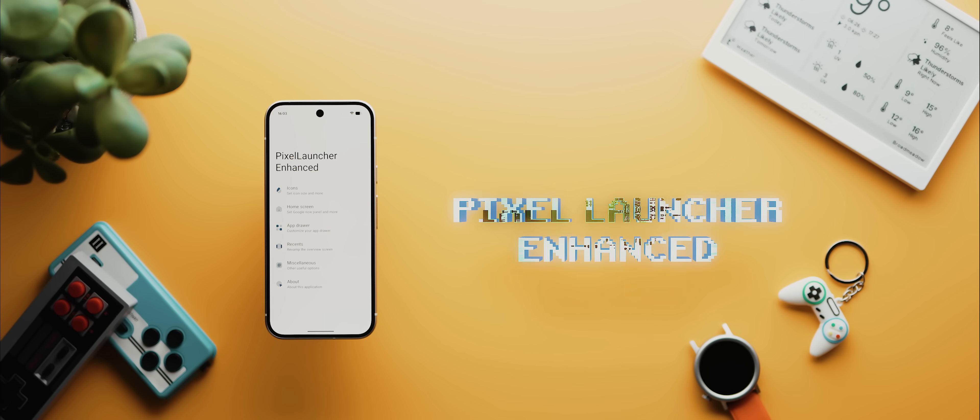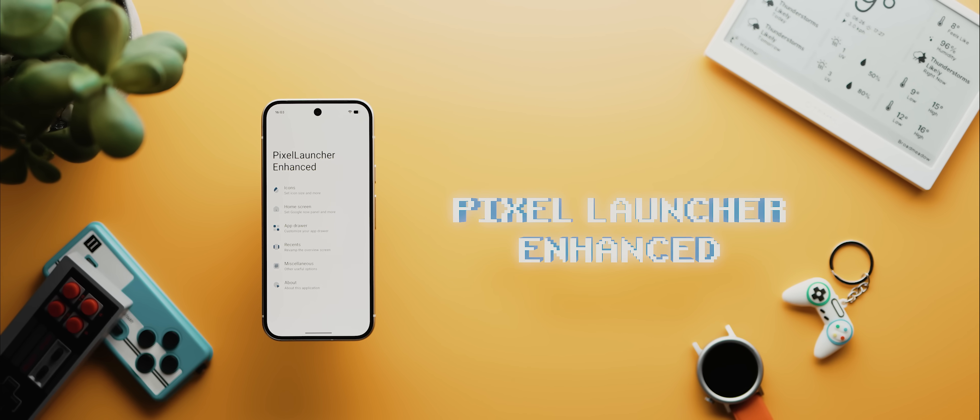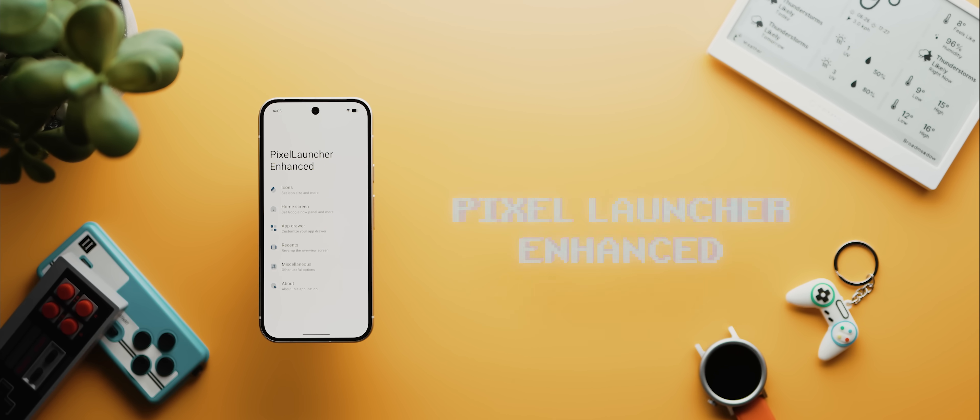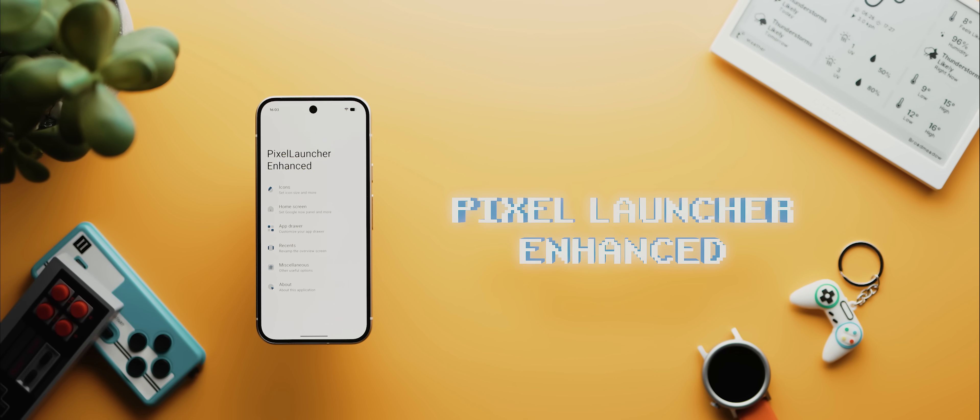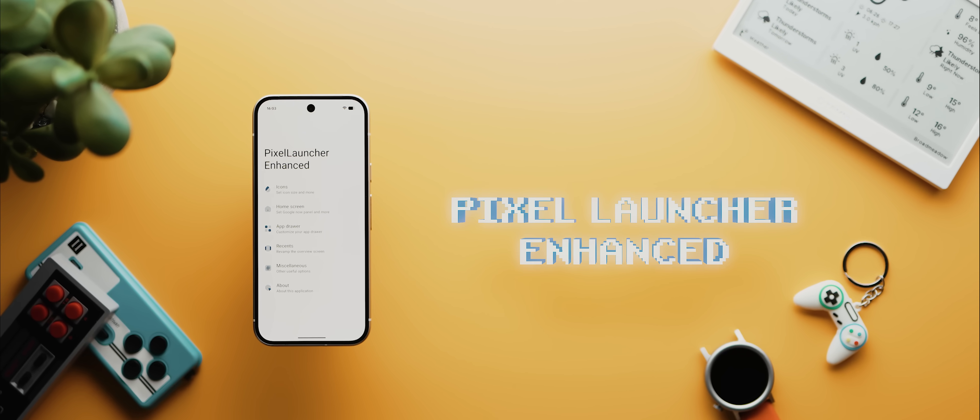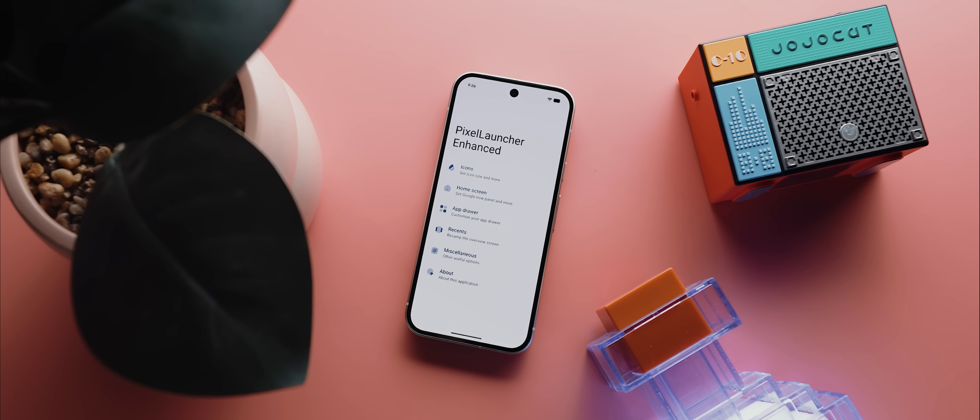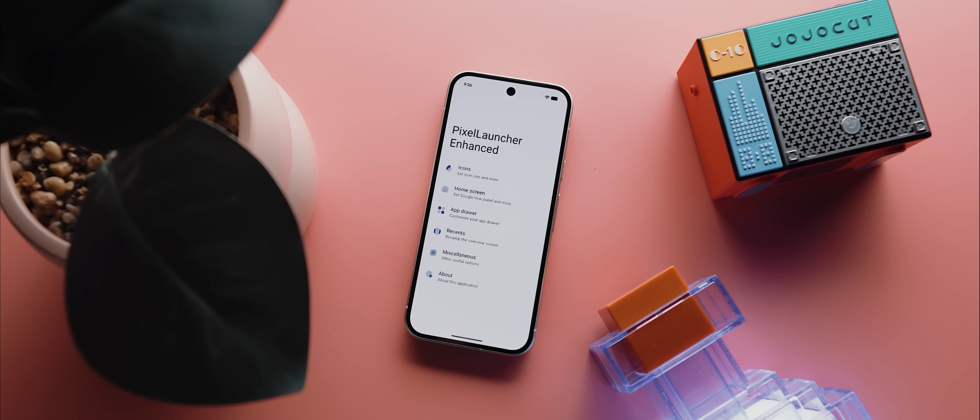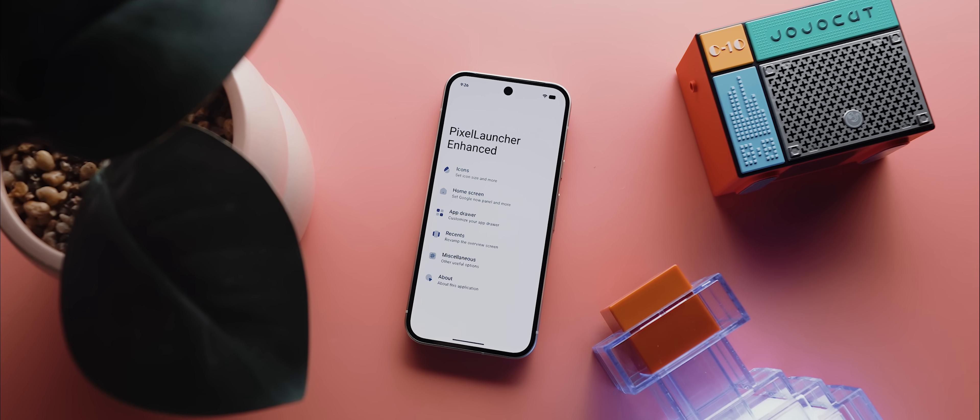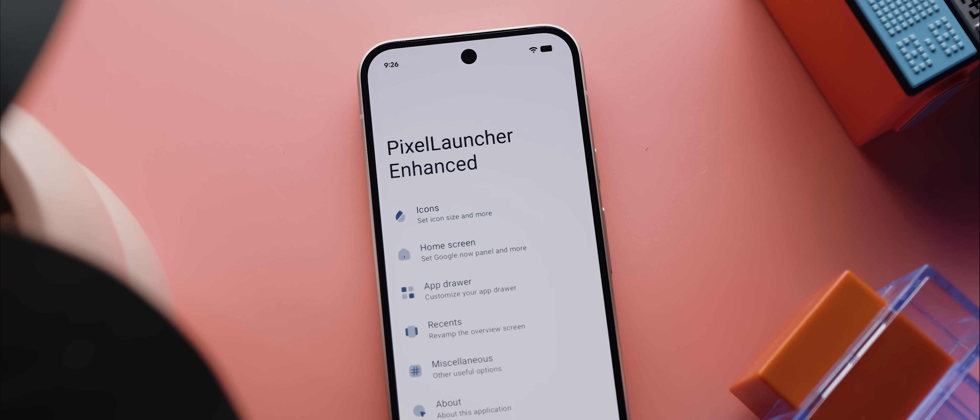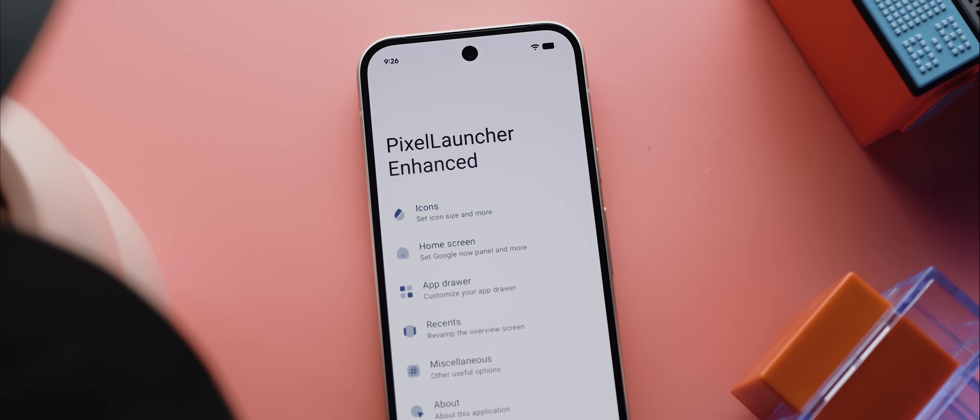Let's start with the Pixel Launcher Enhanced module which, as the name so helpfully implies, unlocks a bunch of really handy customization options for the Google Pixel Launcher itself. And if you've been around for a while, then you'll know just how much I despise the stock Pixel Launcher for its complete and utter lack of customization options. But with Pixel Launcher Enhanced installed, it makes the experience so much better.